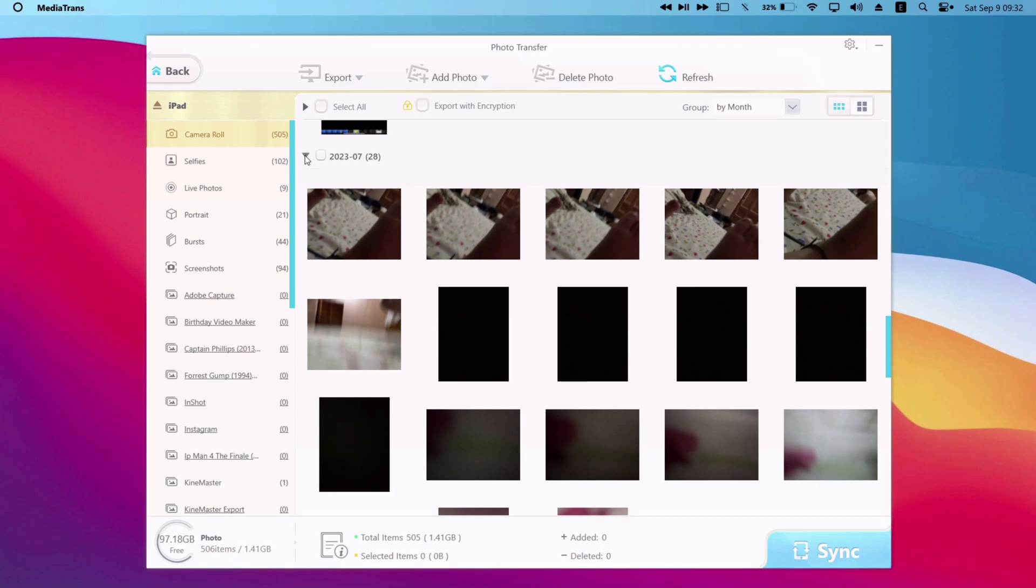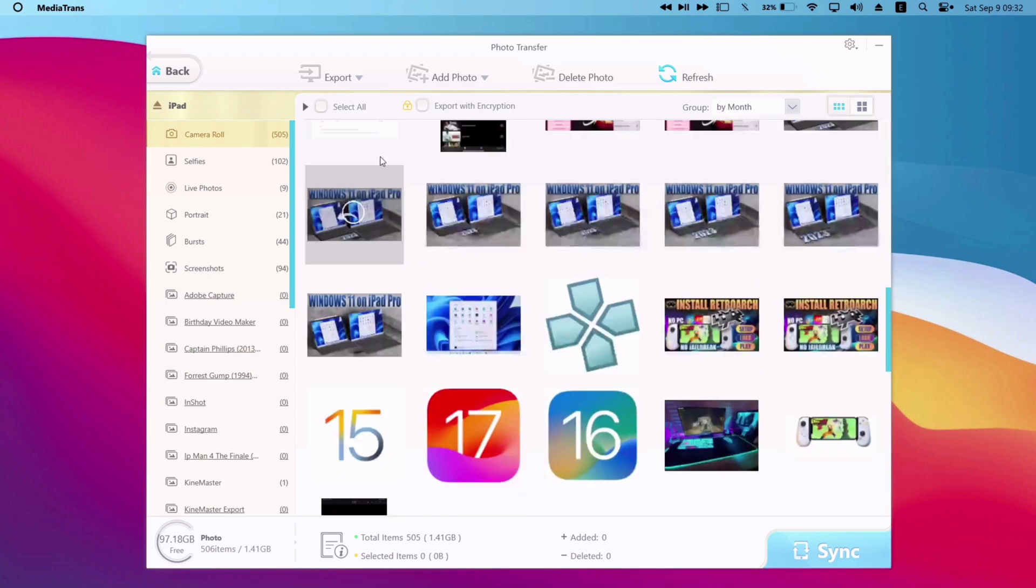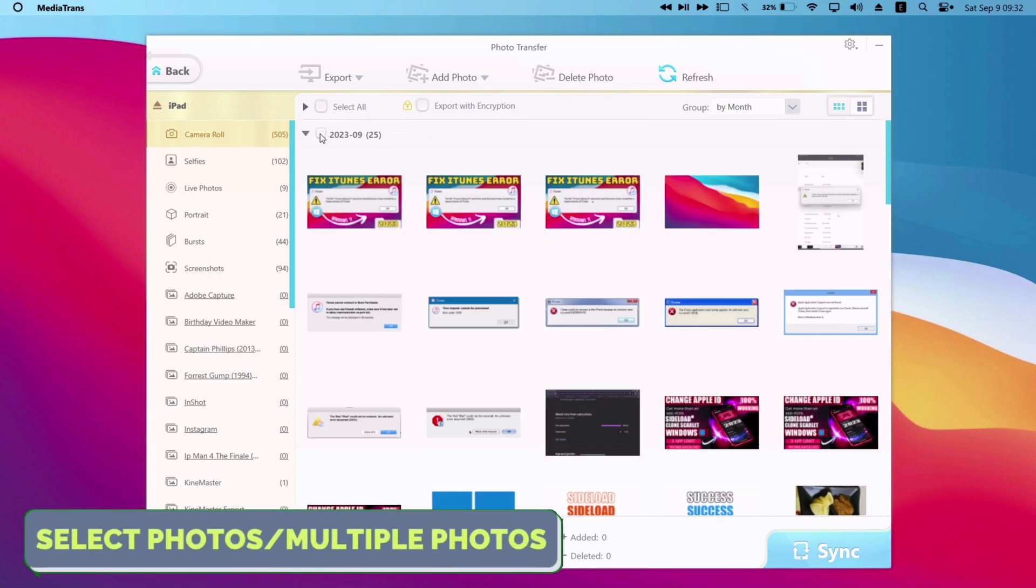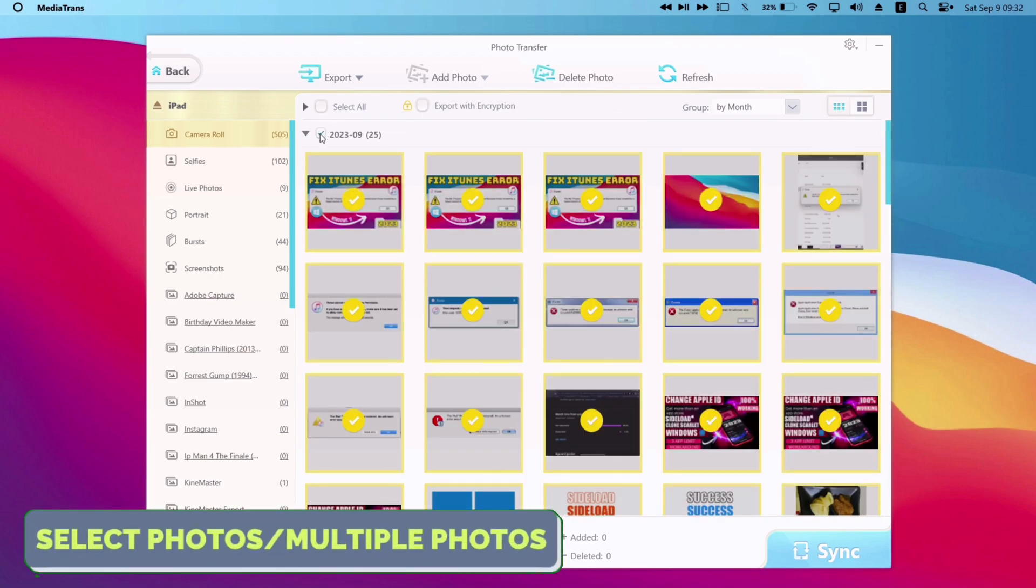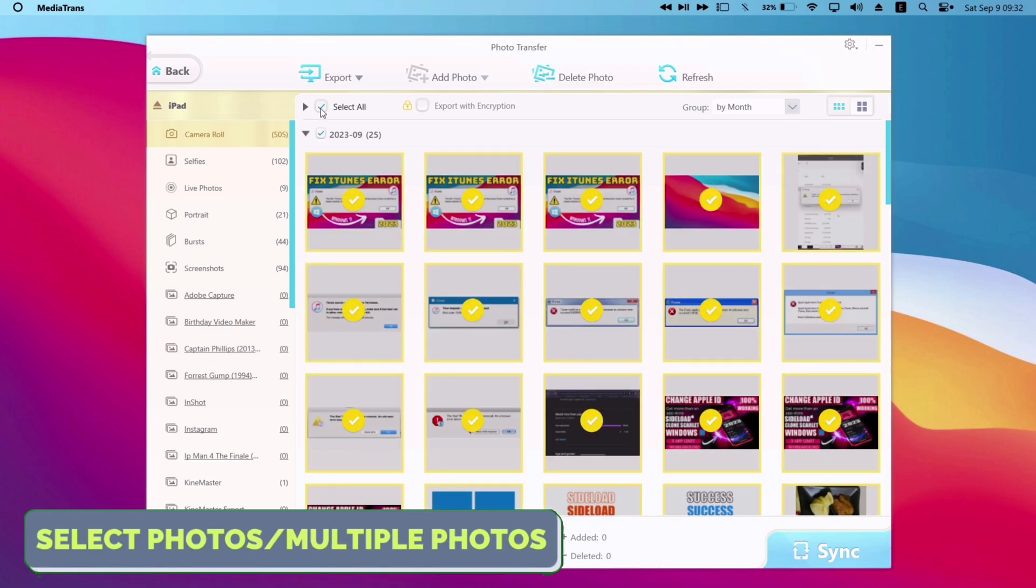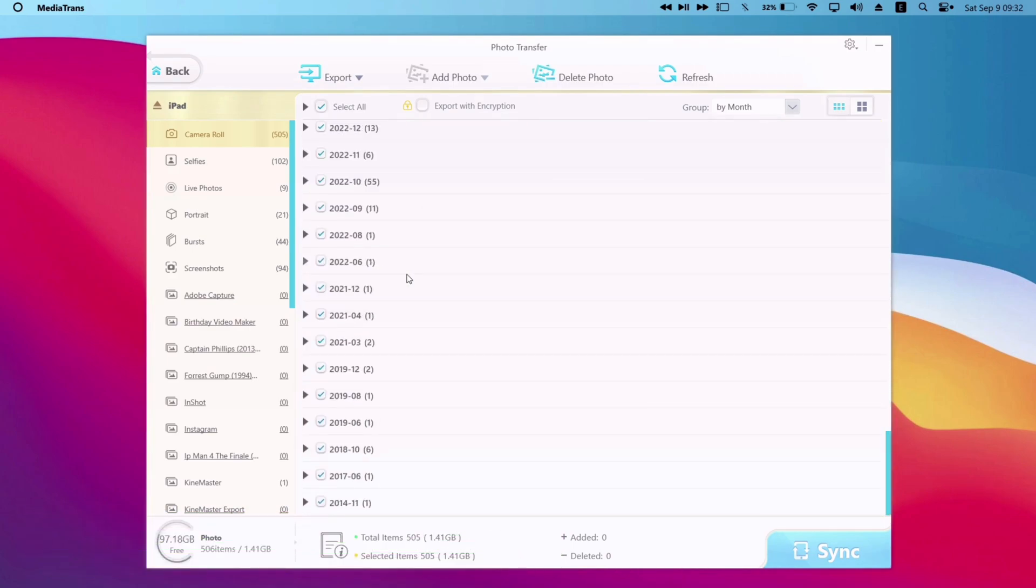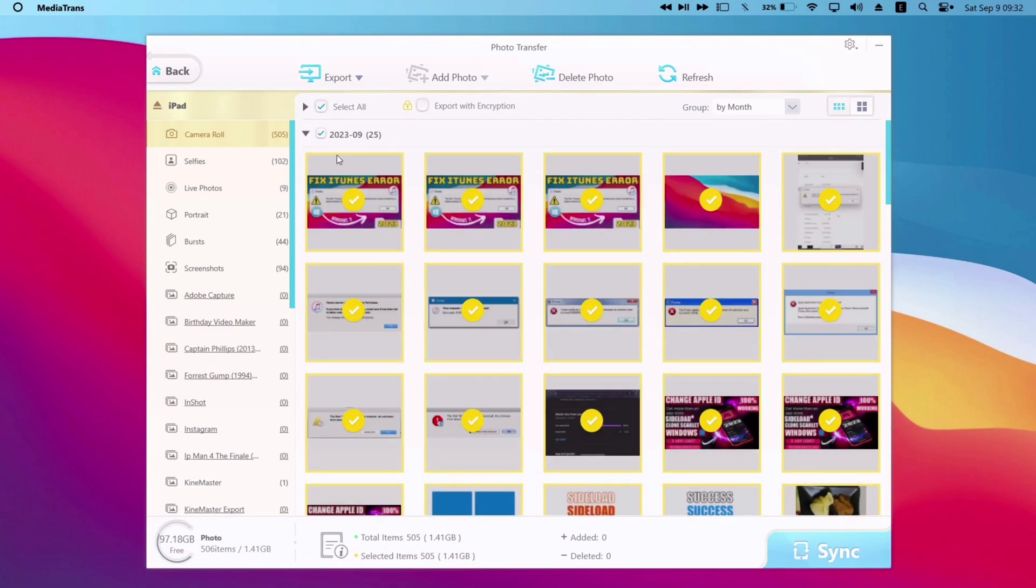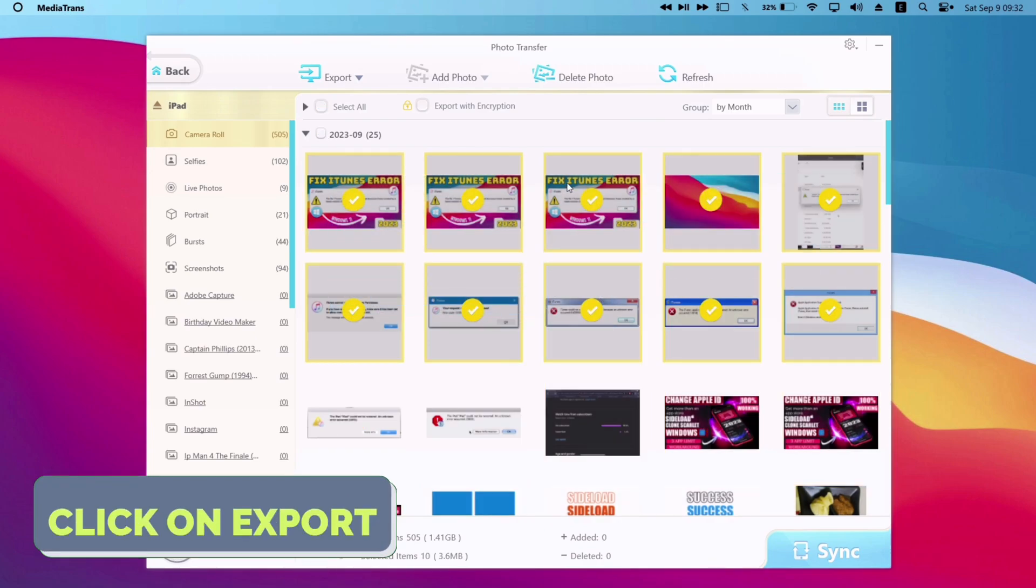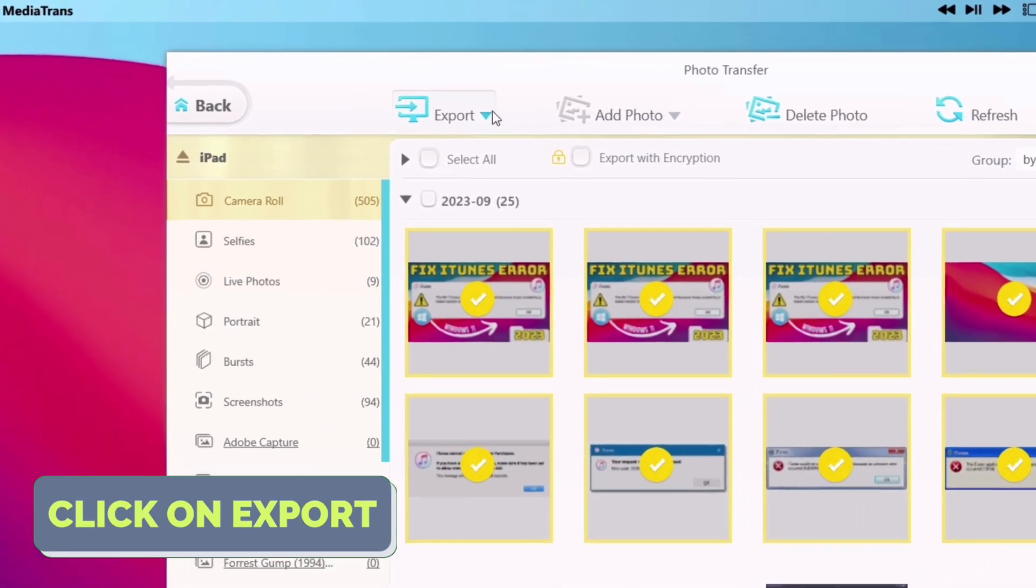So in order to send photos to computer, you can either select all the photos or photos of a certain month or specific photos by selecting manually. For this example, I will select these photos. And once the selection is made, just click on export.